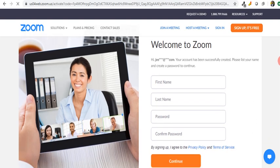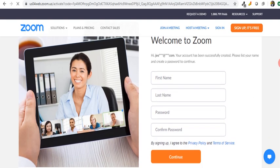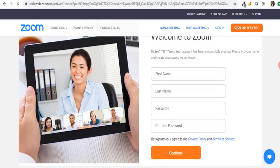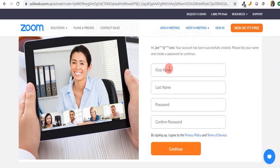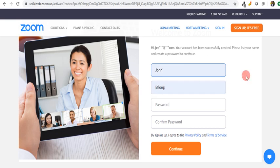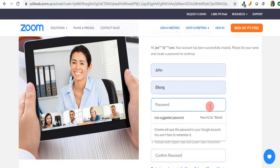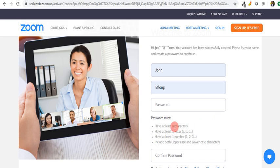Once that has gone, it brings up a form for me to fill, asking me for my first name, my last name, my password, and to confirm the password. For the password, there are rules: it must be at least eight characters, must have at least one letter, lowercase, uppercase, and a number.